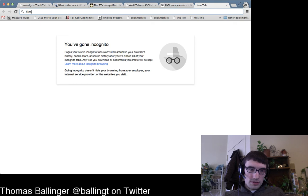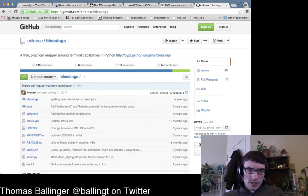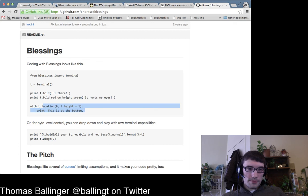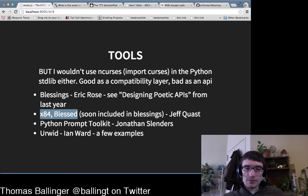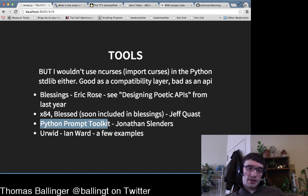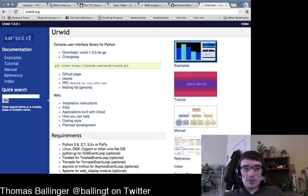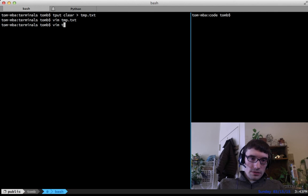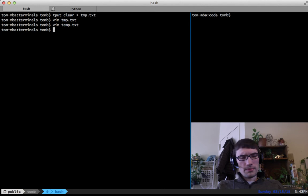Blessings has a much better API — things like 'I want this to be bold', print that string bold red and bright green, with positioning. Jeff Quast wrote some additional stuff going into blessings. Python Prompt Toolkit is also very cool if you're trying to make a command-line interface. Urwid is another great library.